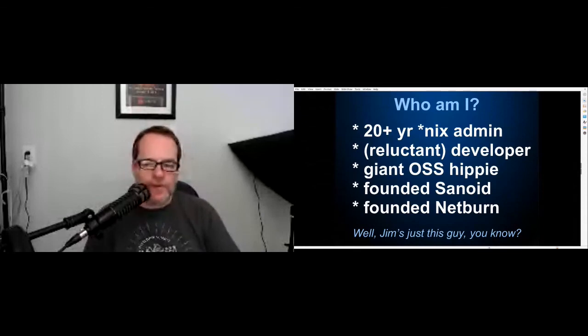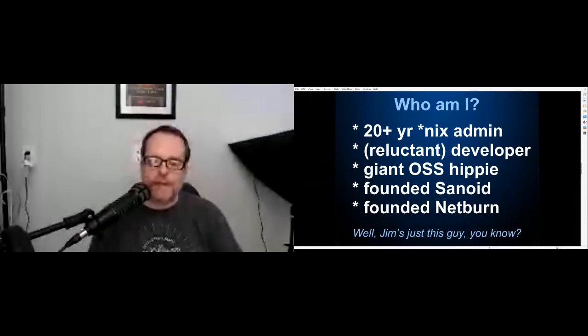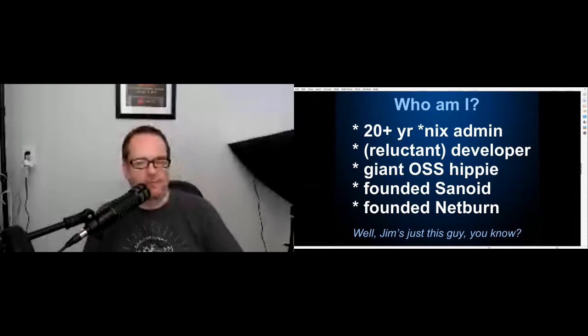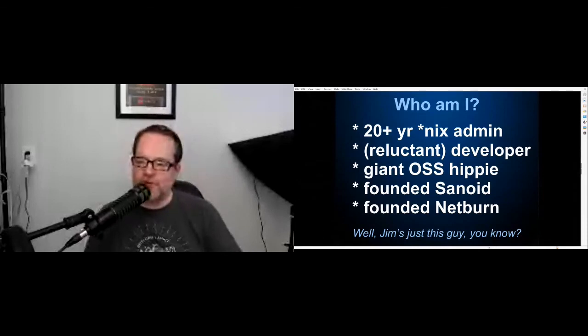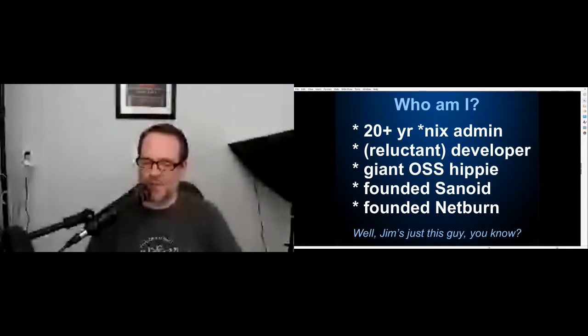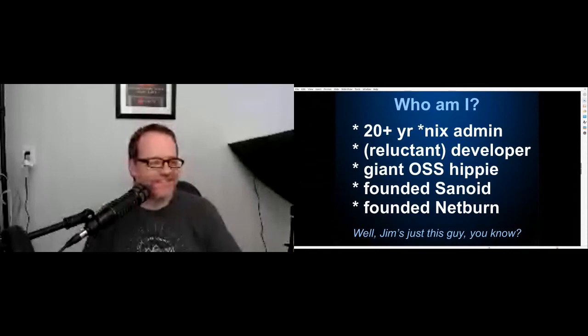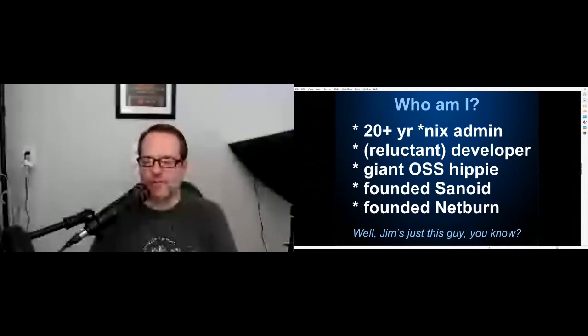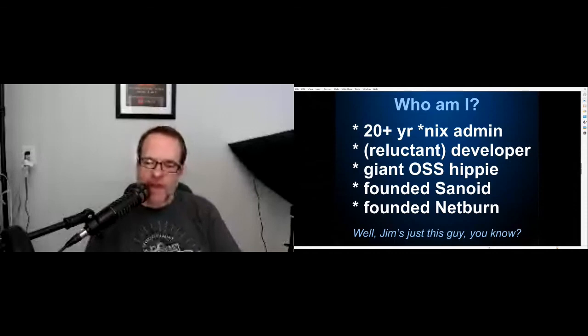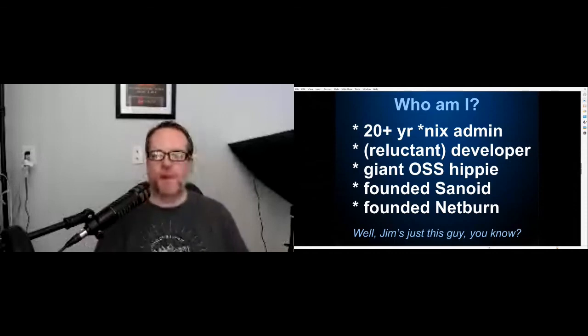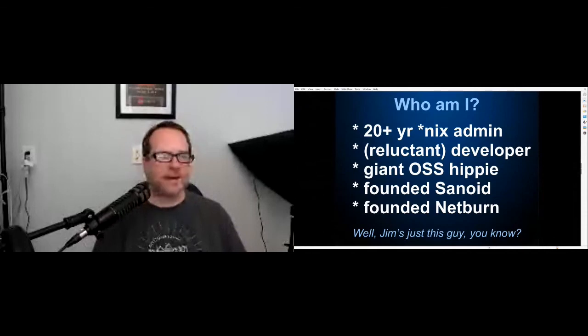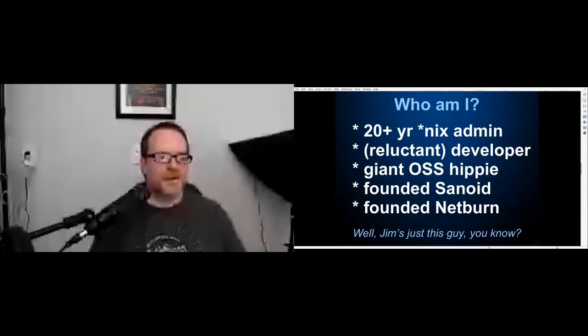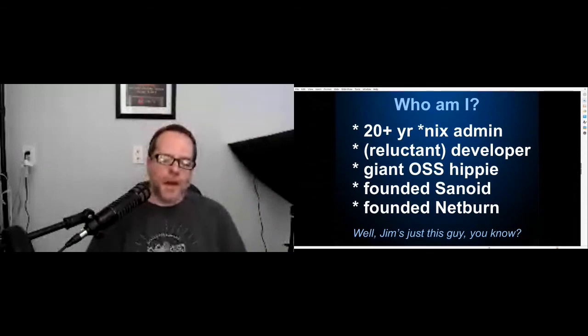In addition to being a small business consultant, I develop when I absolutely have to. I like to call that developing at gunpoint when necessary. I am a huge open source hippie, and I founded two relatively popular open source projects, Sanoid and Netburn. Sanoid is a ZFS snapshot management system, and Netburn is the tool that I use for my Wi-Fi testing at Ars Technica. Sorry folks, we are all just kind of having to get used to this whole virtual thing.